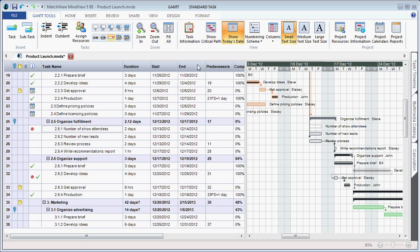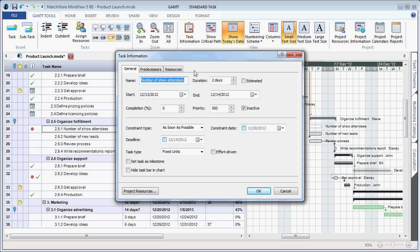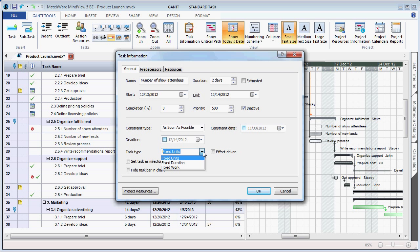When users access the Task Information dialog, they are now given the ability to also include Task Types. Task Types can be listed as Fixed Units, Fixed Duration, or Fixed Work, and you also have the option to create tasks as effort-driven tasks.